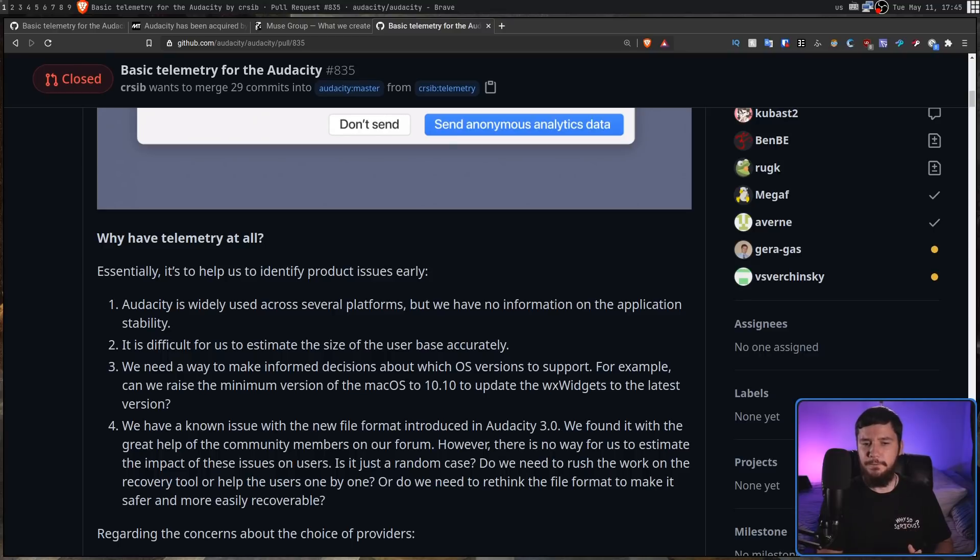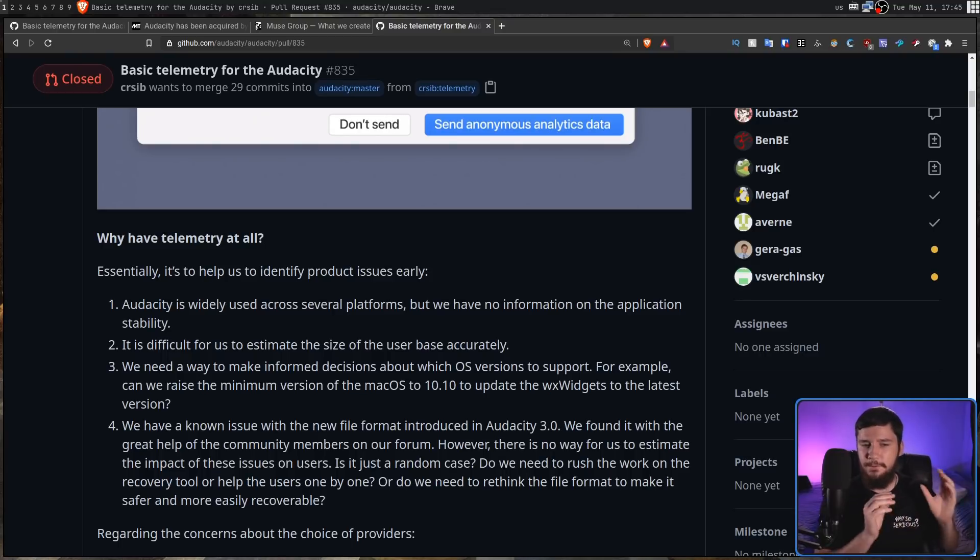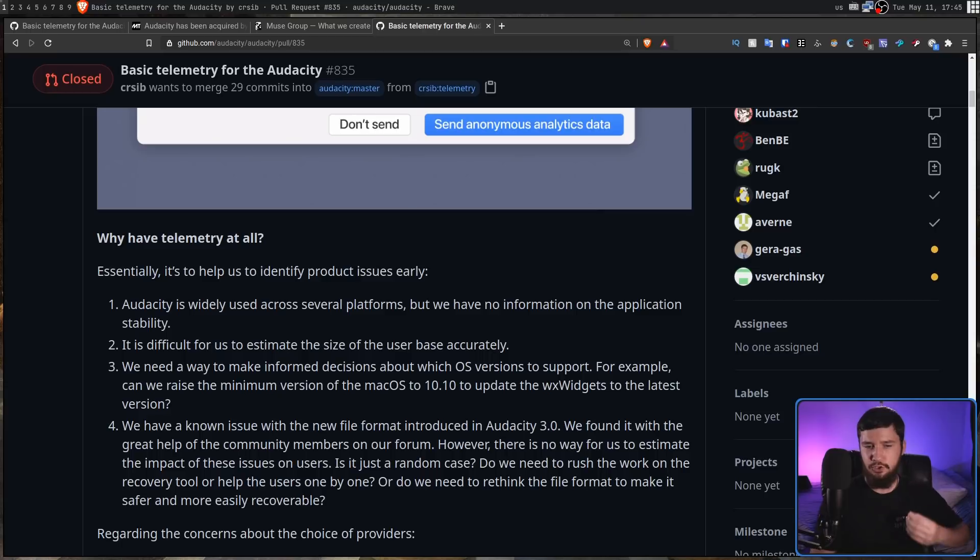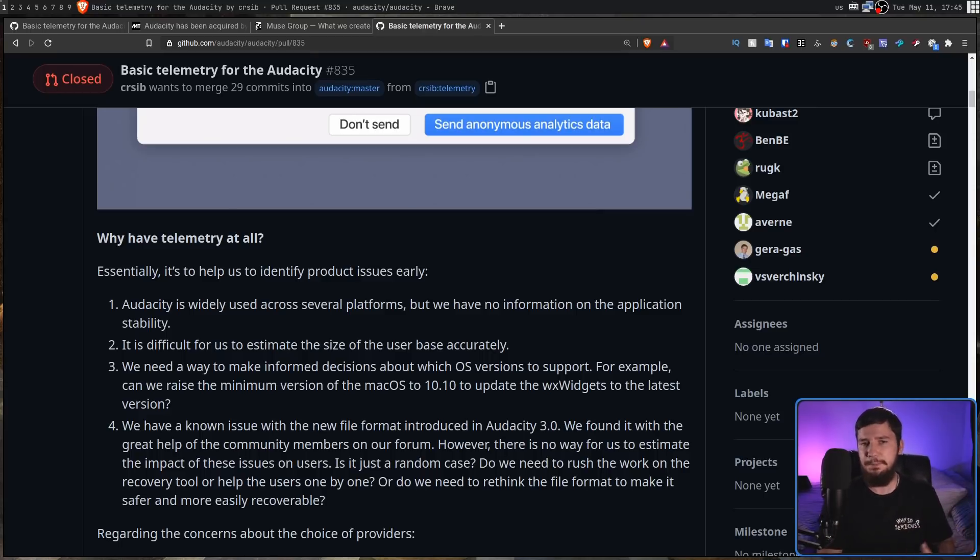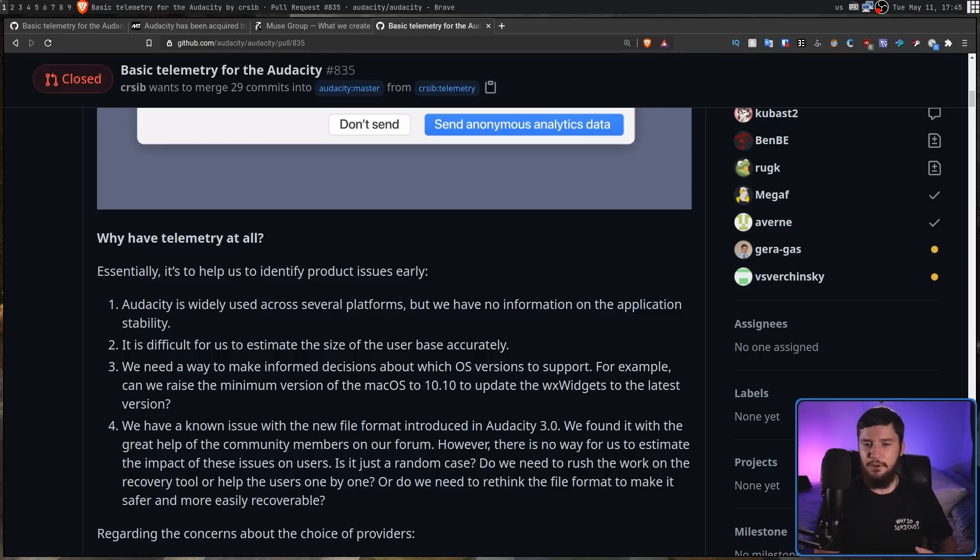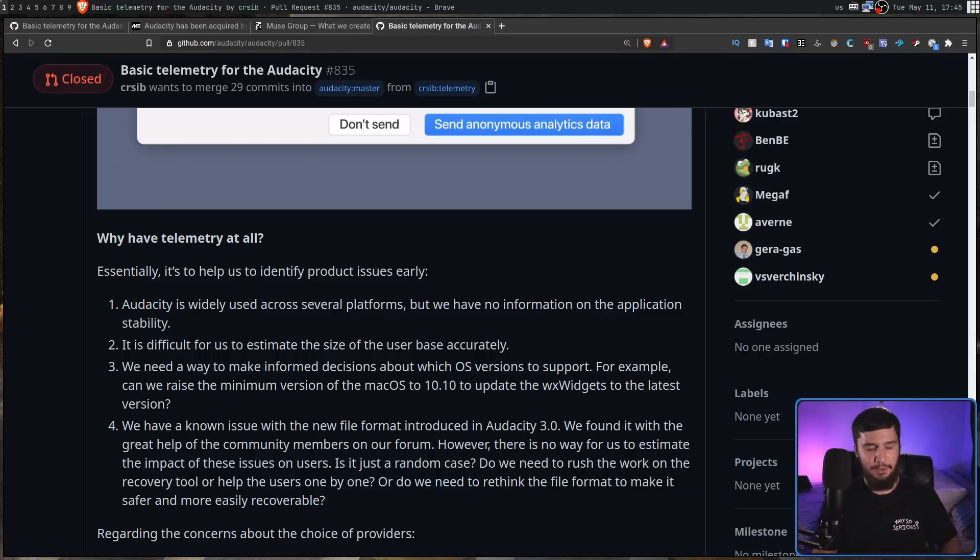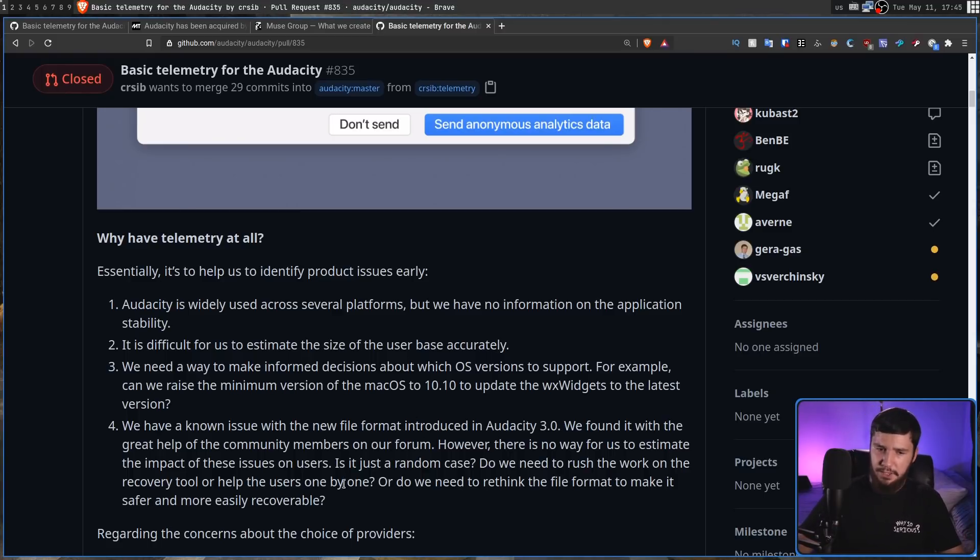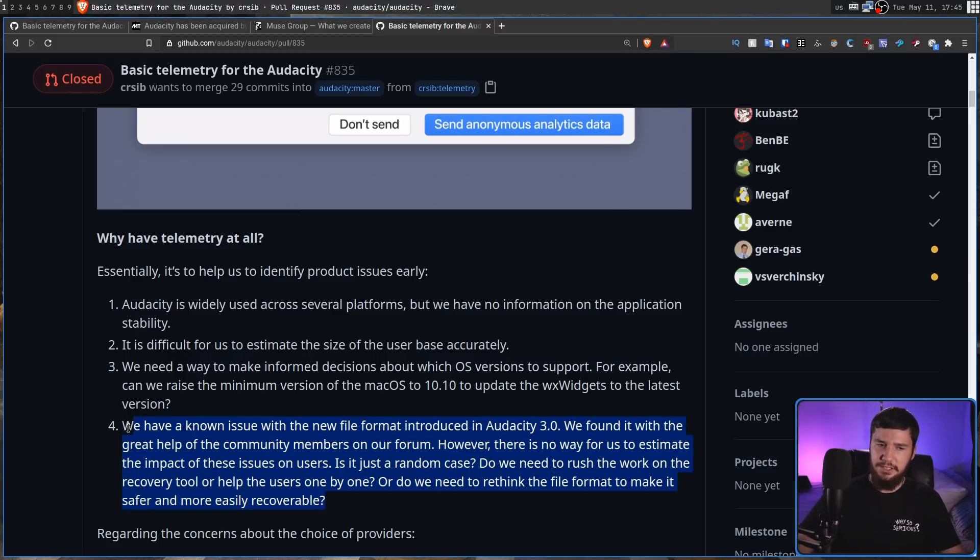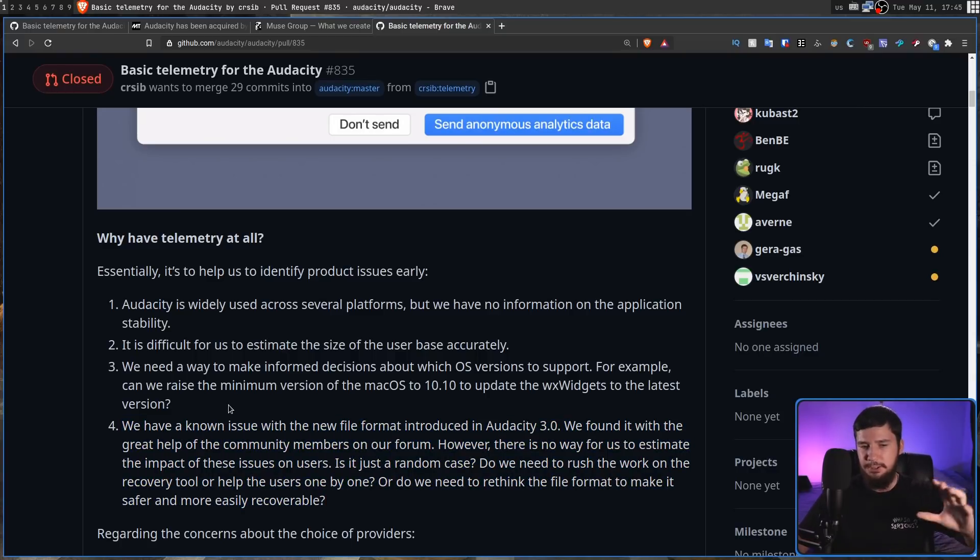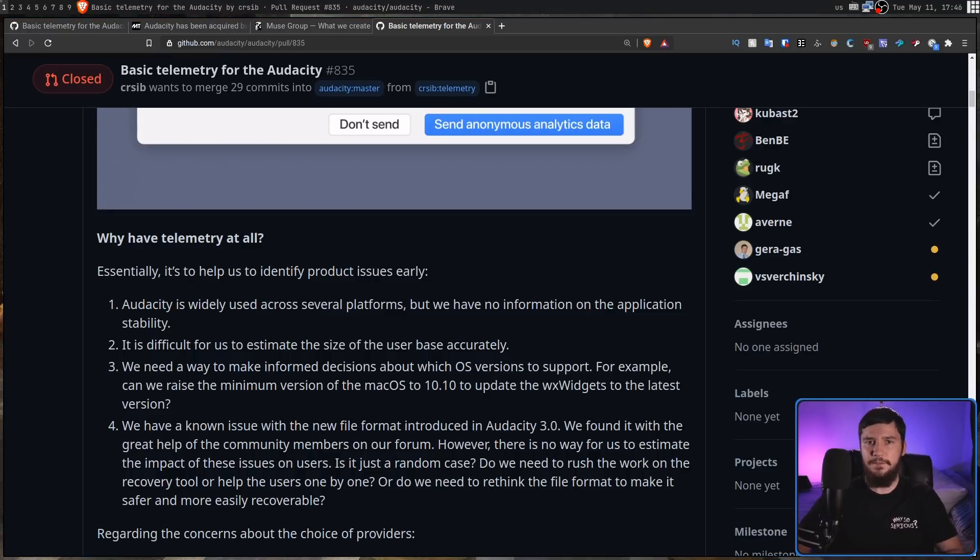And lastly, we have a known issue with the new file format introduced in Audacity 3.0. We found it with the great help of the community members on our forum. However, there is no way for us to actually estimate the impact of these issues on users. Is it just a random case that one person stumbled across or a couple of people stumbled across? Do we need to rush the work on the recovery tool or help the users one by one? Or do we need to rethink the file format to make it safer and more easily recoverable? And all of these things, I think, are perfectly valid reasons. Now, this one doesn't really suffer as much by not having a very representative sample, especially if it is something that is a kind of widespread issue.